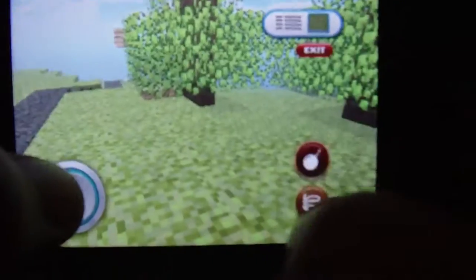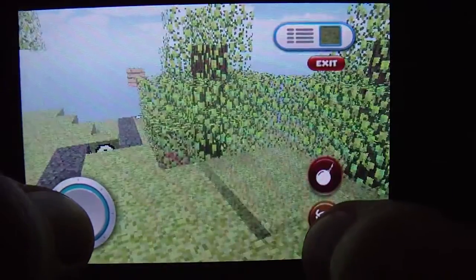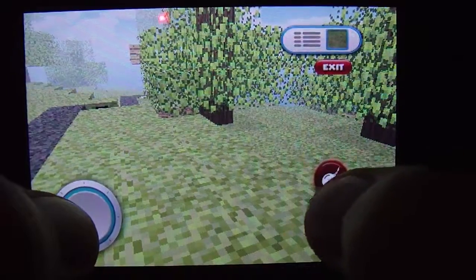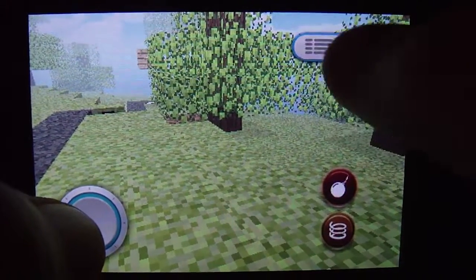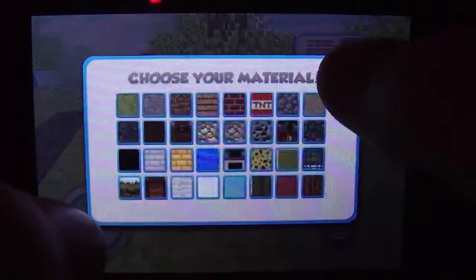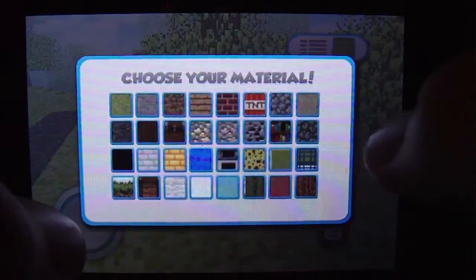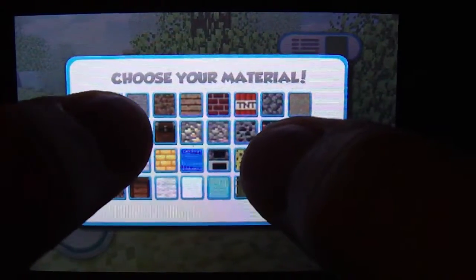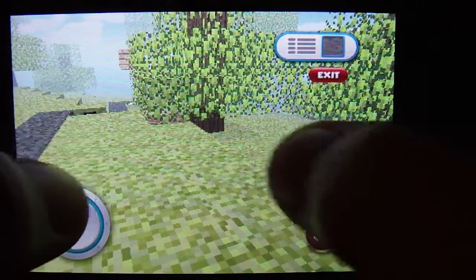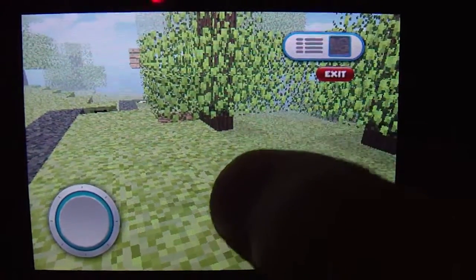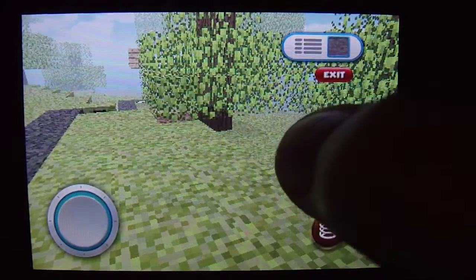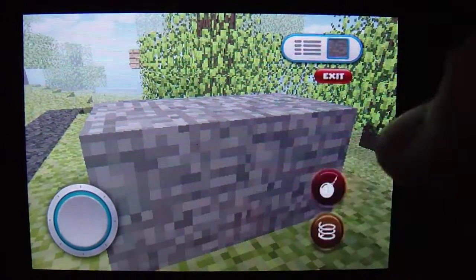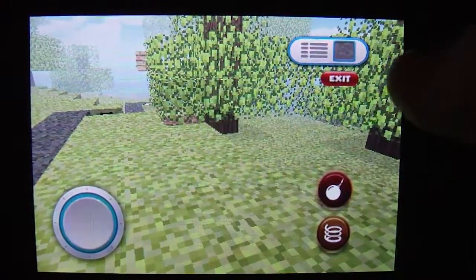Basically I've got a jump button down here. And this button toggles between building and destroying. When you're in the building mode you can select the material you want to place — we'll just go with rock there. And then you can see if I just tap there. Now if I switch to the destroy mode and tap that, it'll destroy it.